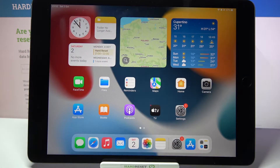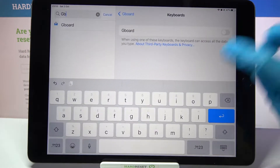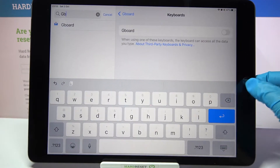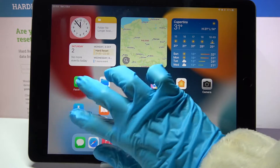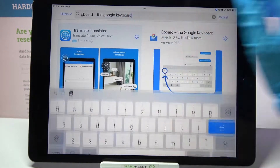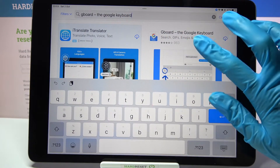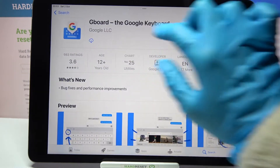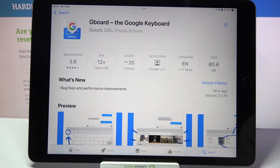Hi! In front of me is iPad 2021 and today I would like to show you how you can change the mobile keyboard on this device. First, go to the App Store, click on the search bar and type Gboard. Then you need to download this free app from Google Developer and open it.